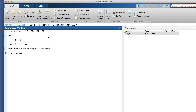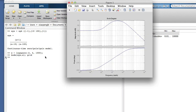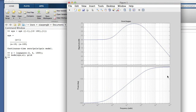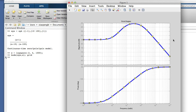Construct the transfer function, define the omega range, and plot using the bode function. We can see the plots are the same as what we sketched by hand. Please let me know if you have any questions. Thank you.